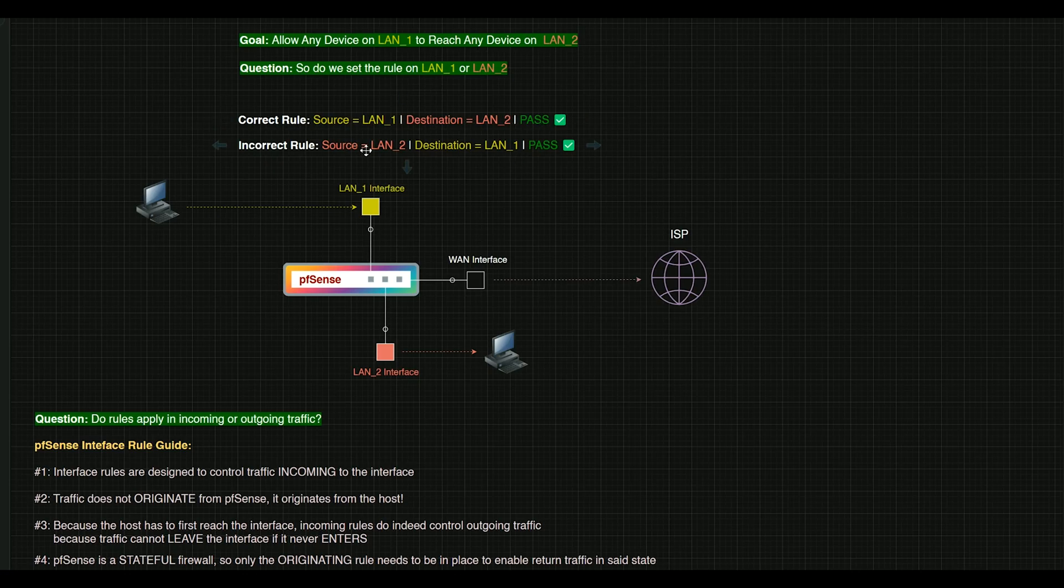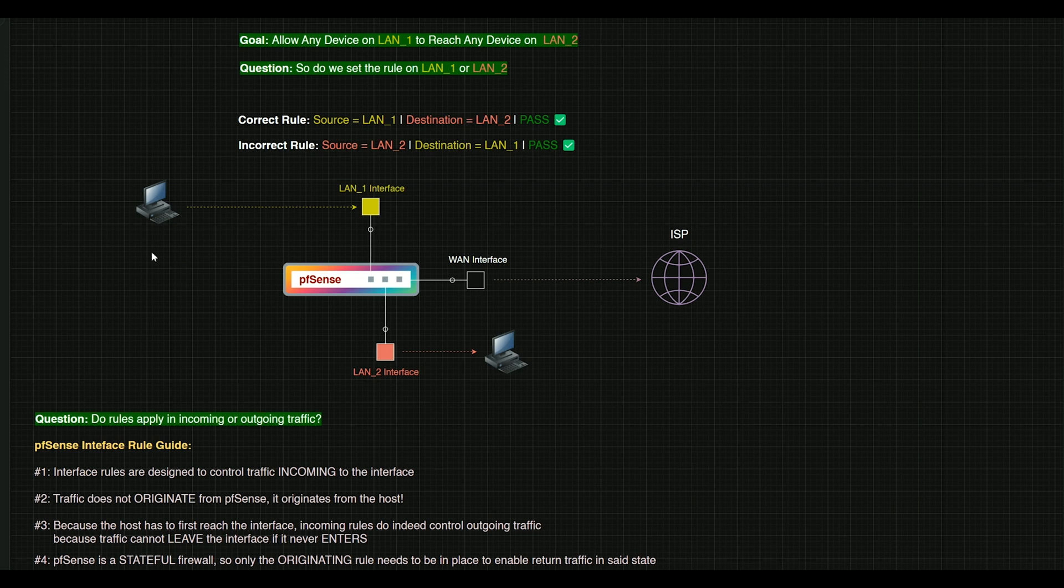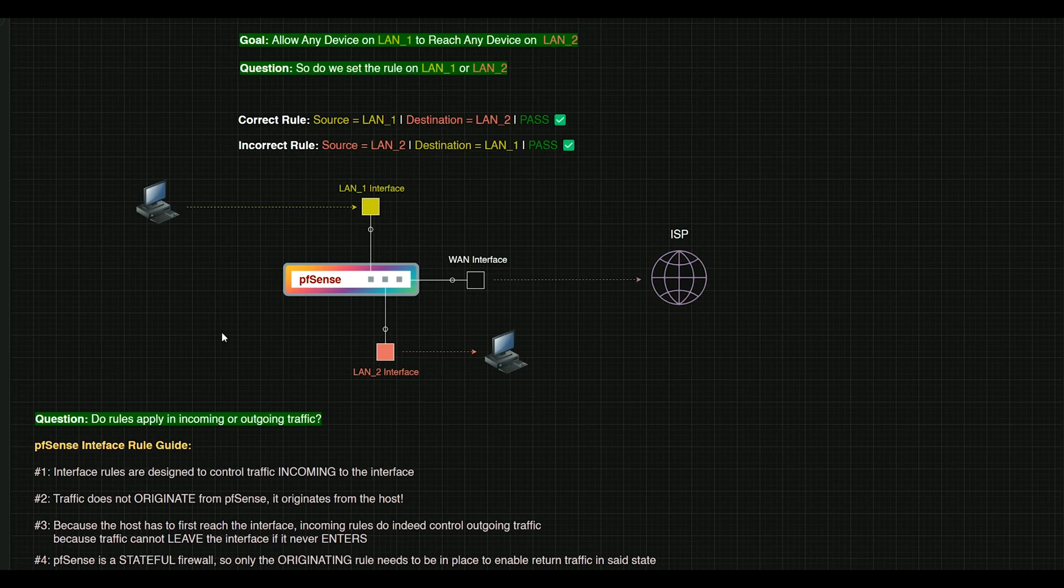The incorrect way to do this would be to go to LAN 2 and then say, LAN 2, you're going to be the source, but the destination is going to be LAN 1 or even the other way around. So the rule is always going to apply to incoming traffic, but conceptually speaking, that incoming rule is going to control what is leaving out of the interface.